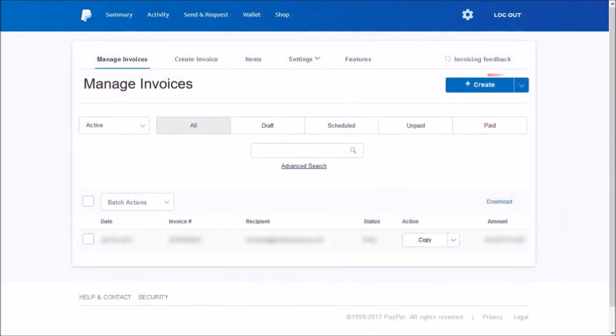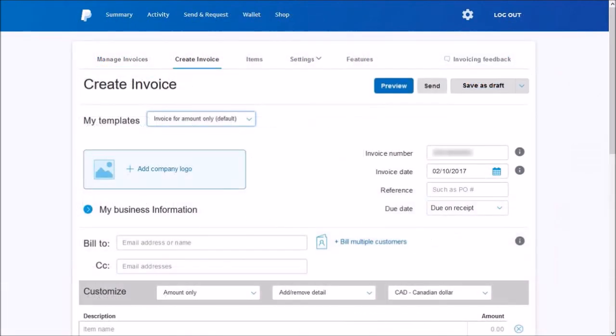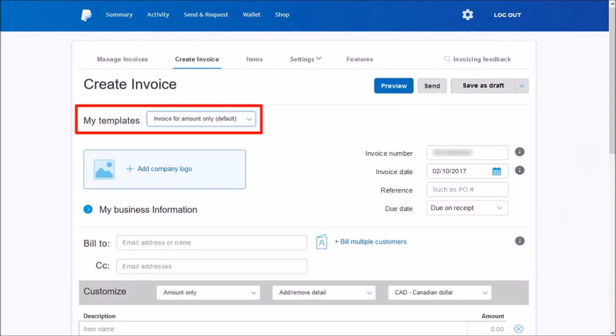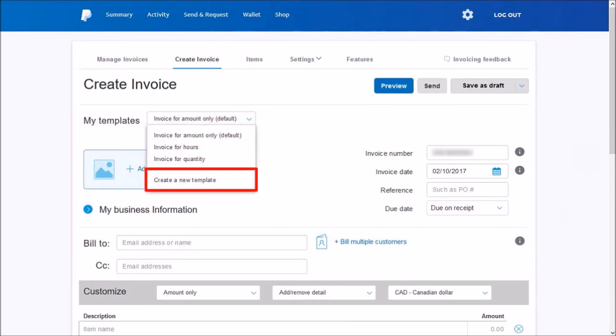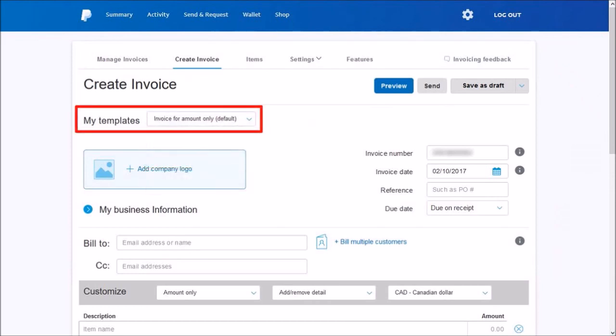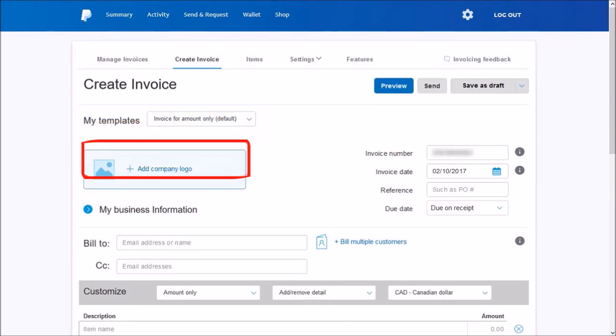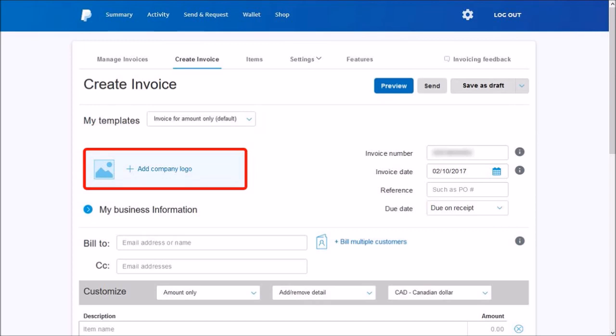Click on the Create button. In this section, you can choose different templates for amounts, hours, or quantity, or even create your own template. I'm going with the amount option. Then here you can upload your logo if you have one.